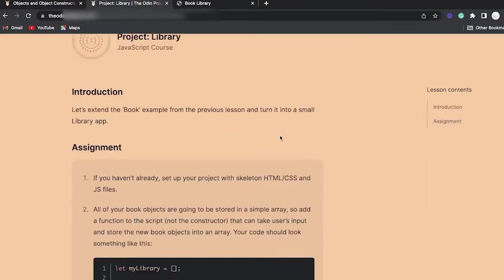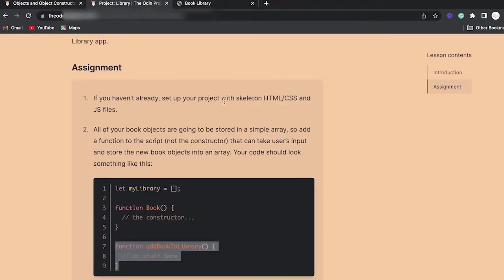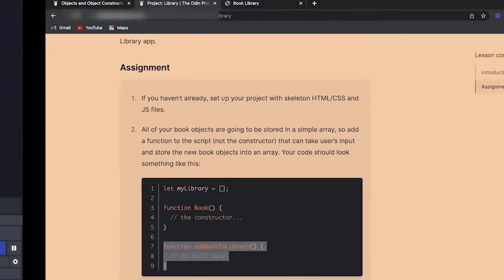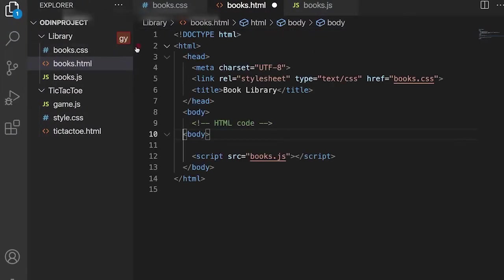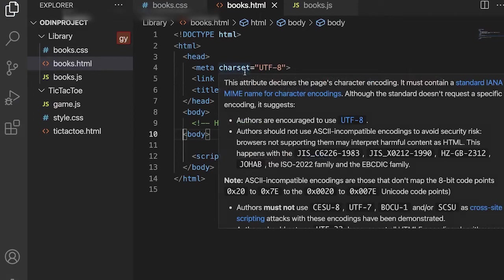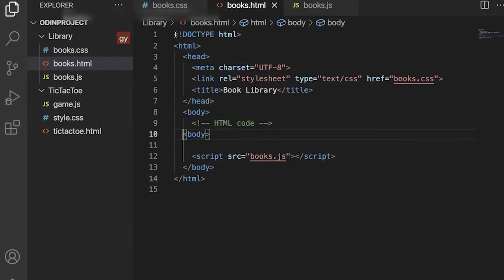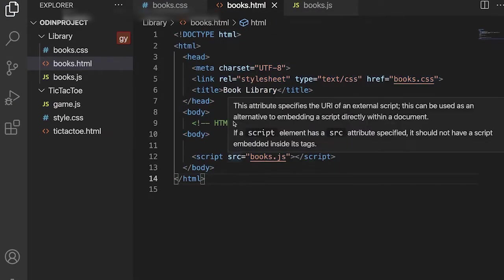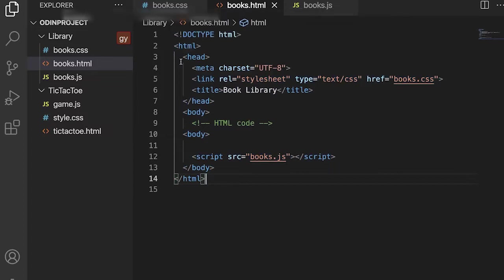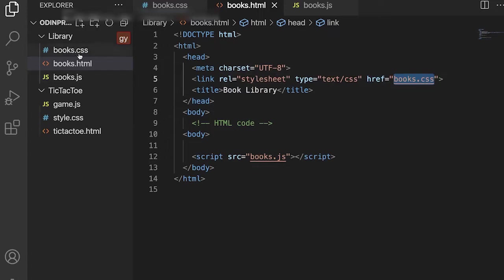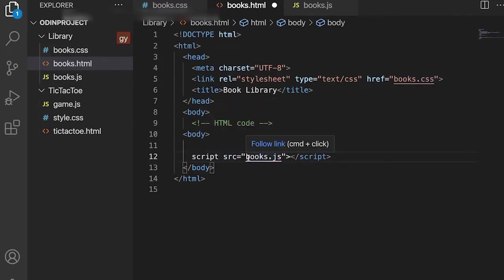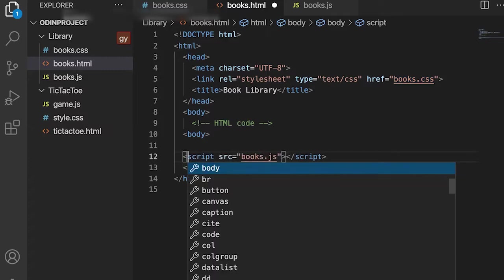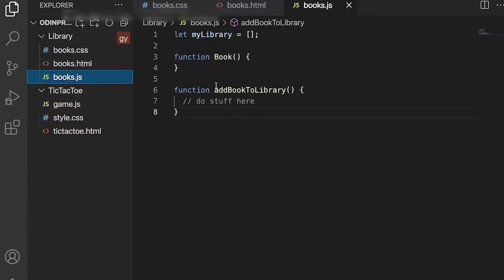Let's get started with the project. The first thing is to create a skeleton — I already did this just to save some time. We basically need three files: an HTML file, a CSS file (book.css), and a JavaScript file. We've been doing this many times. Remember to link your CSS file and your script tag so things are connected.